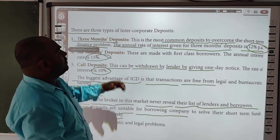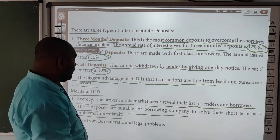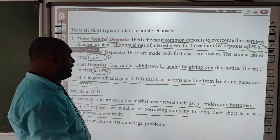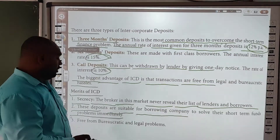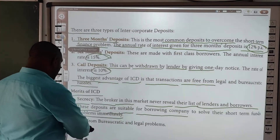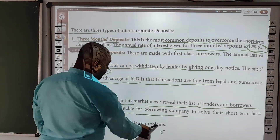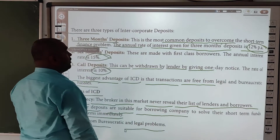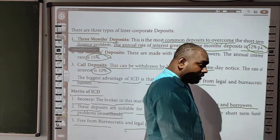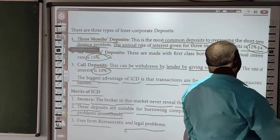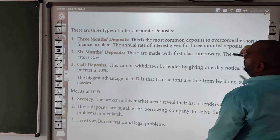ICD jo concept hota hai, wo zyaadatar aise companies ke liye zyada suitable hota hai jinhe kam samay ke liye paise ki zaroorat hoti hai. Free from the bureaucratic and legal problems — yani ki is par jo legal procedures hota hai, is tarah ke procedures se yeh kya hota hai, bacha hota hai, isme nahi lagta.